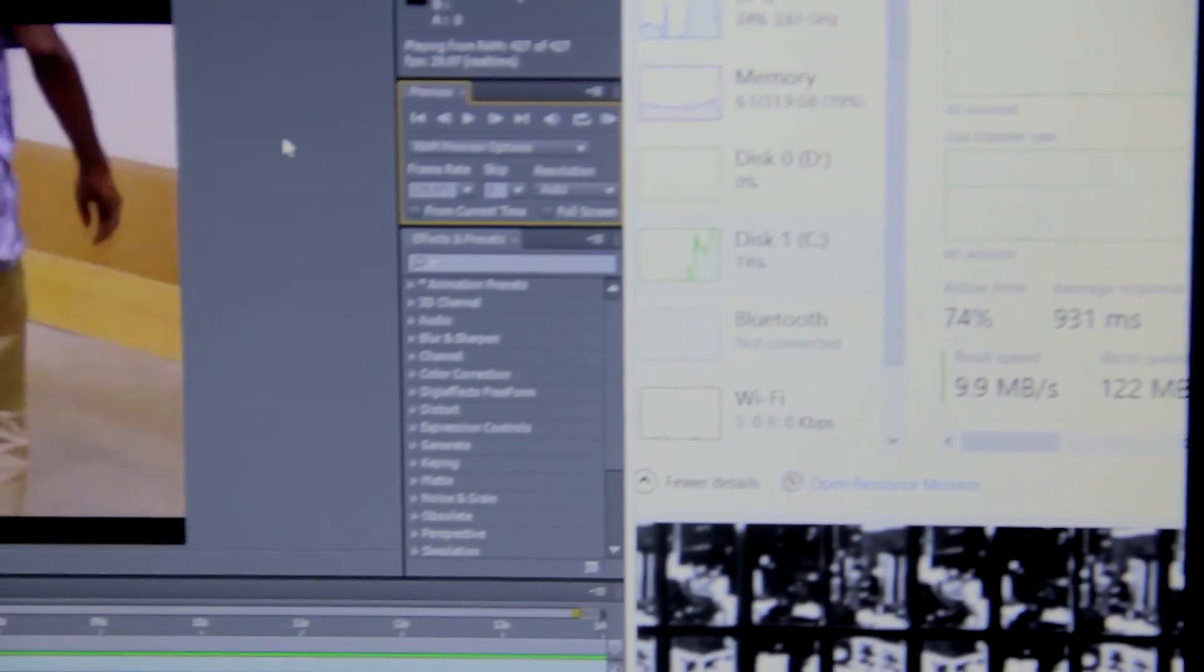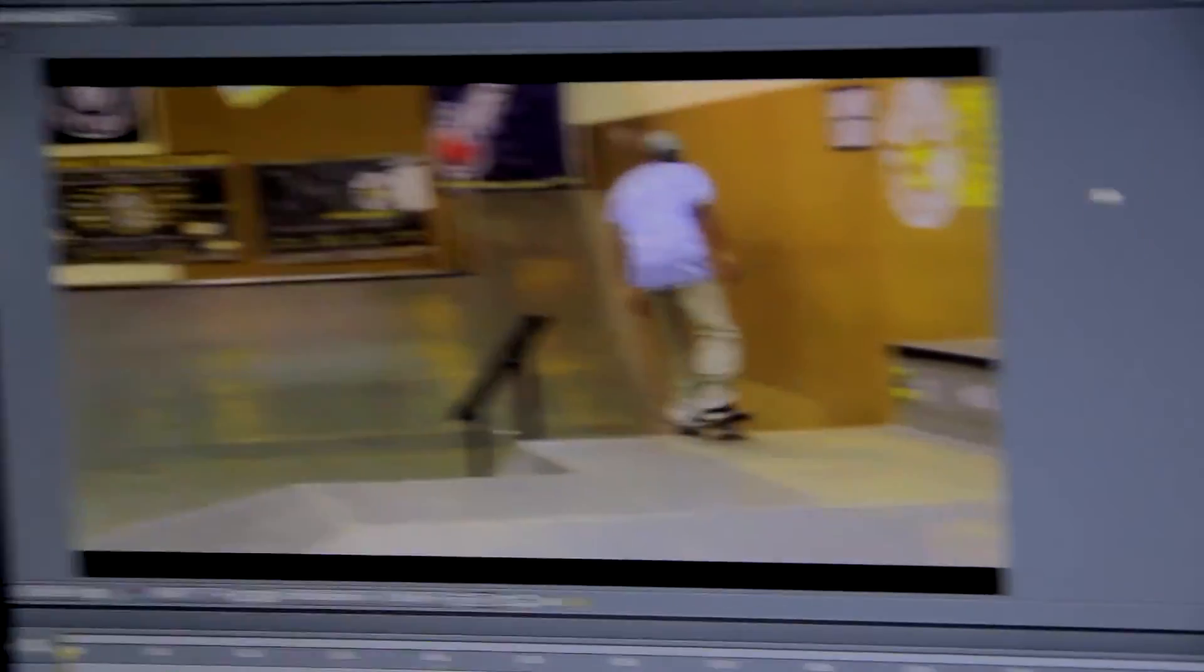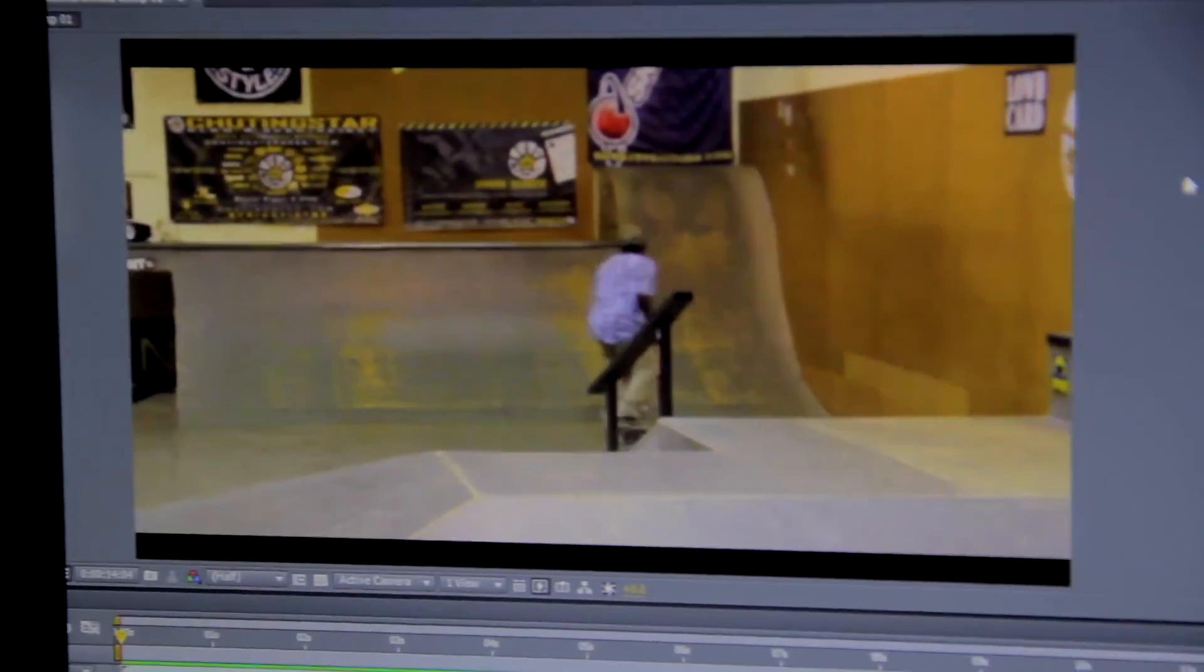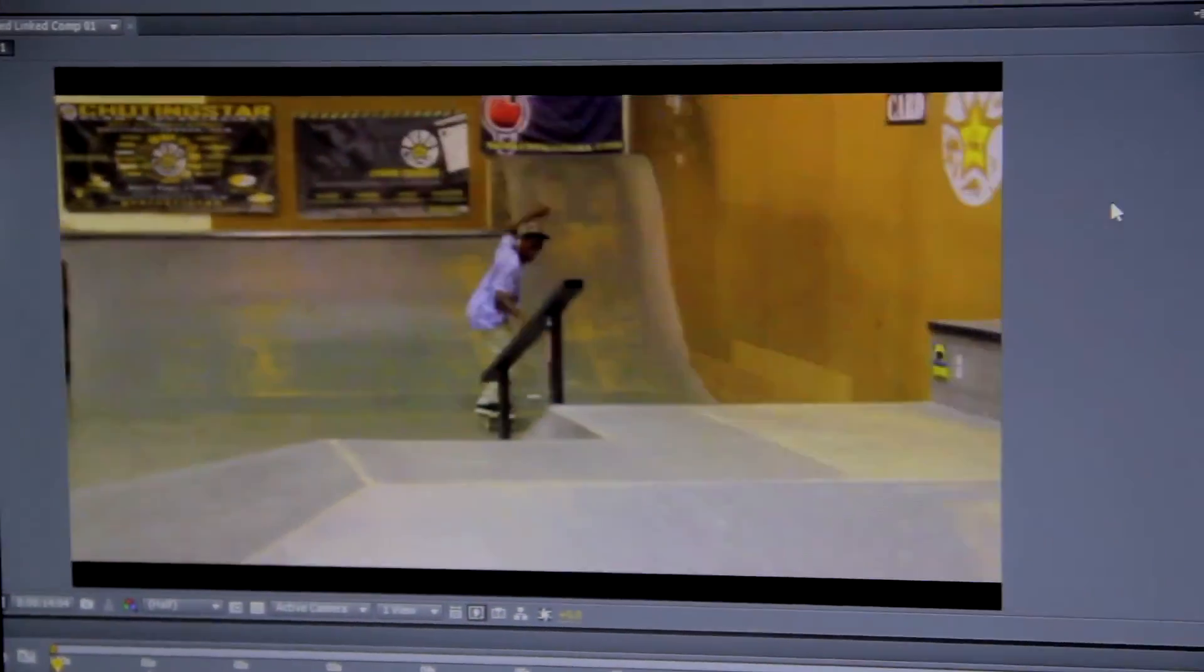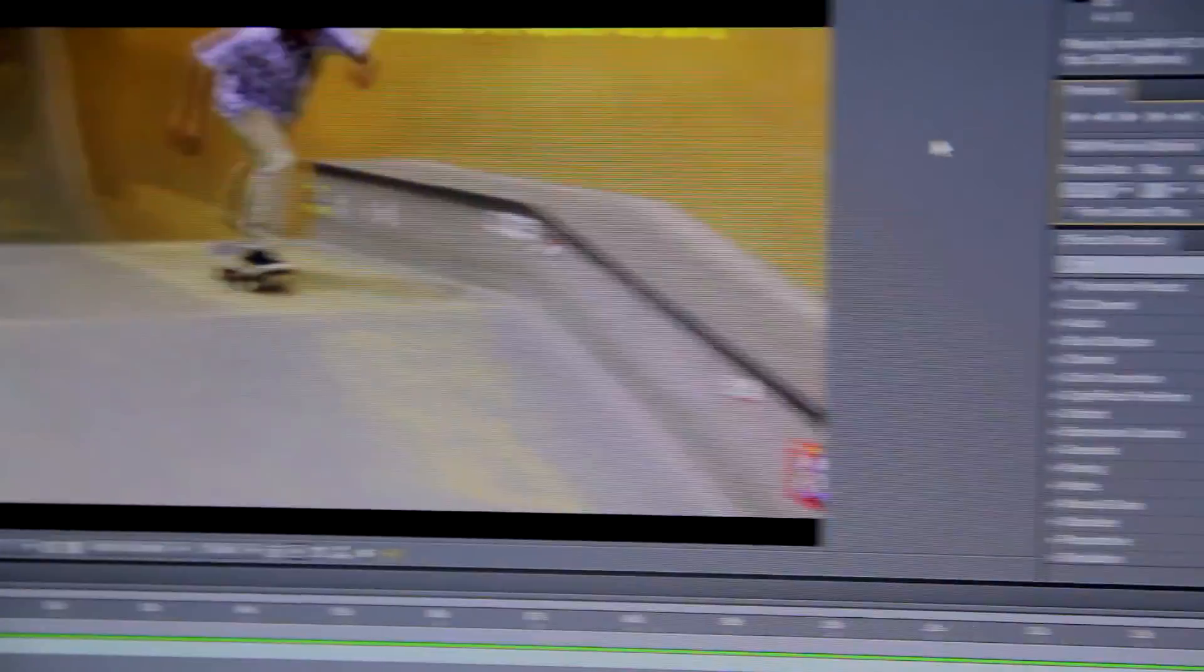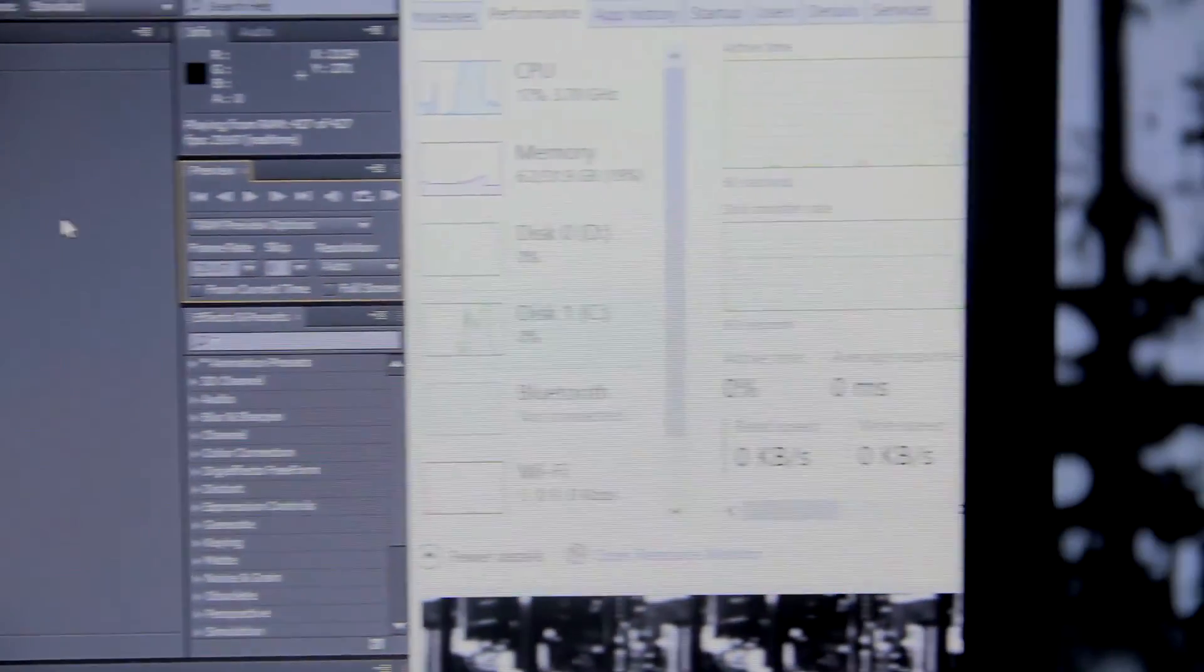The SSD is so much better than a hard drive for video editing. So if you need video editing, get an SSD.